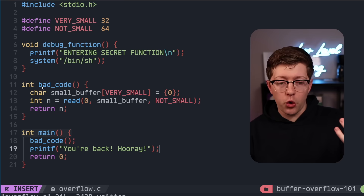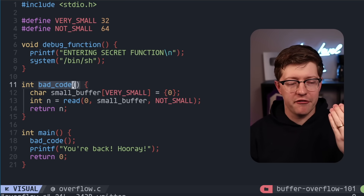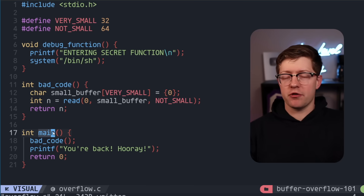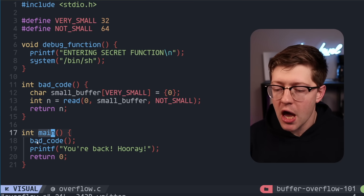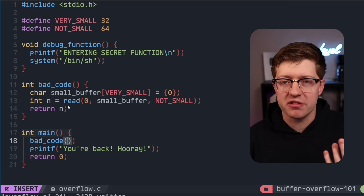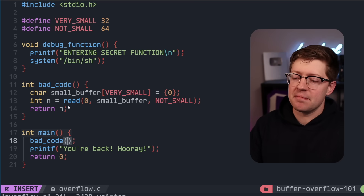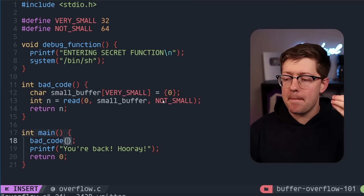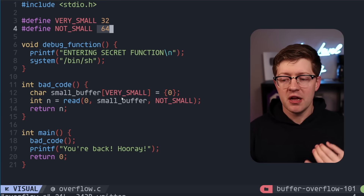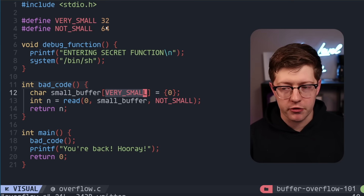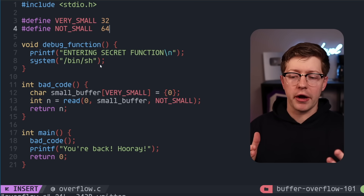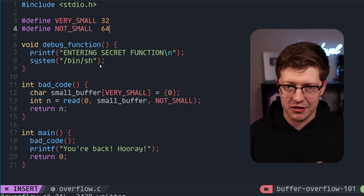Here we have a piece of code, and as you can see, it all starts with a little bit of bad code. We enter by calling the main function — the entry point to any major C program — and we call bad code. In a buffer overflow scenario, as the name implies, we read a big amount of data, 64 bytes, into a very small buffer, 32 bytes. But why is that bad? What could go wrong in an overflow scenario like this?